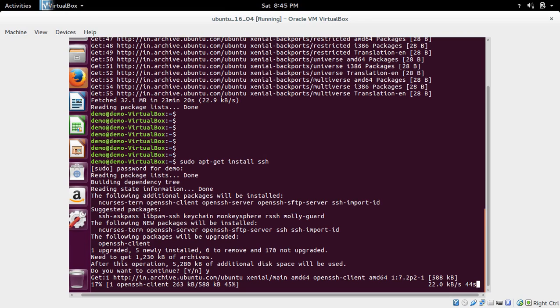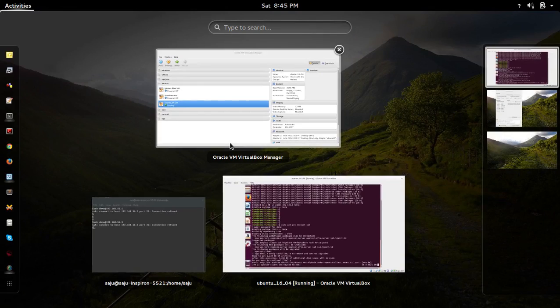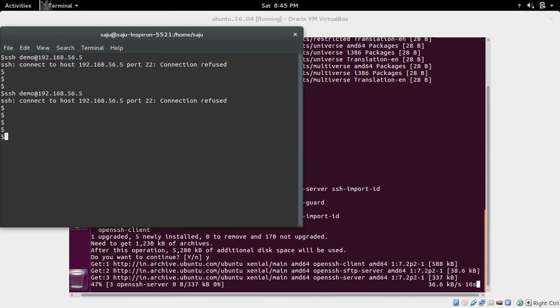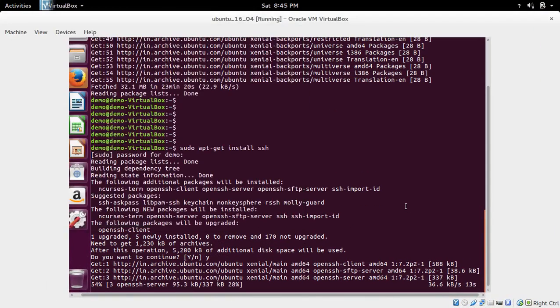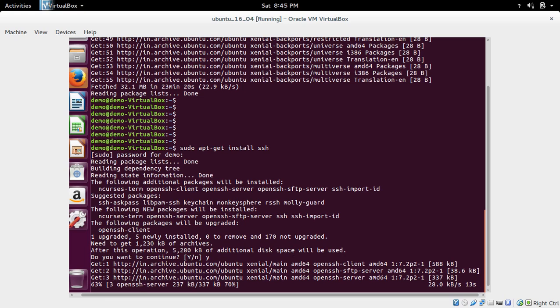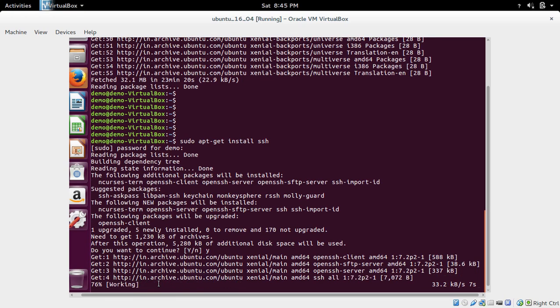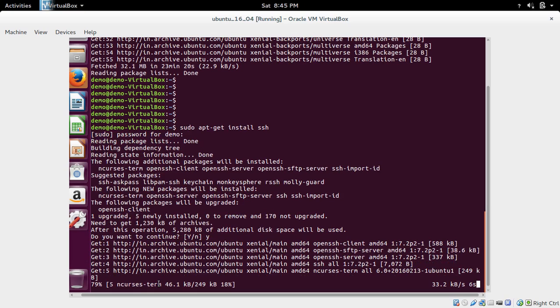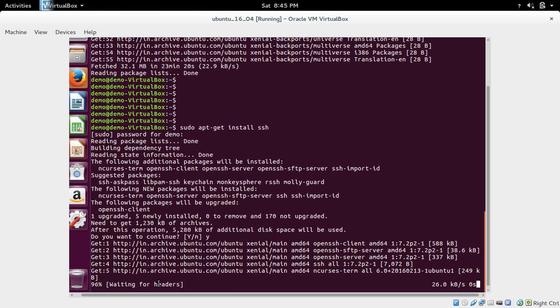Now it's installing OpenSSH client. Now it's downloading OpenSSH server. After downloading this SSH client and server, it will install it.